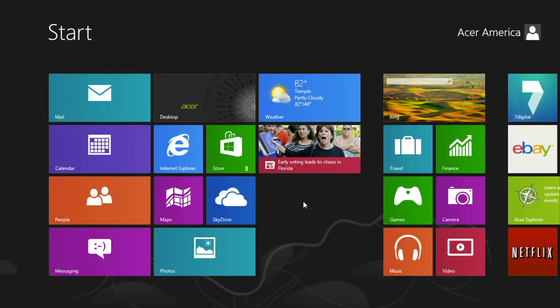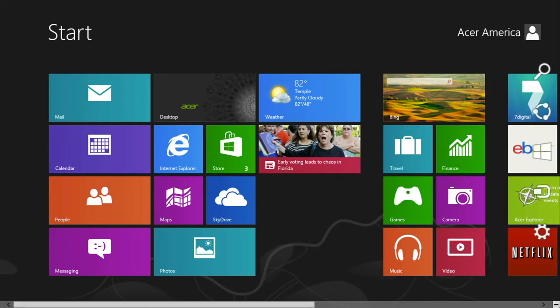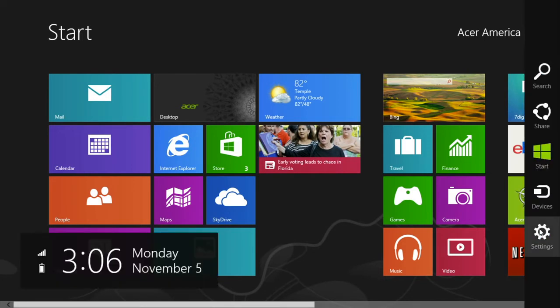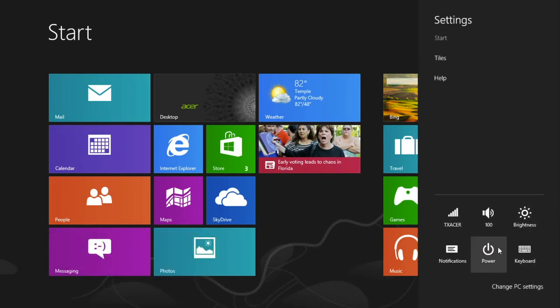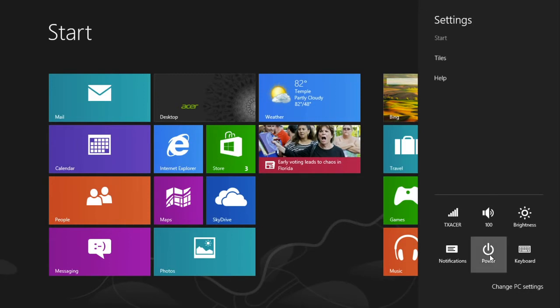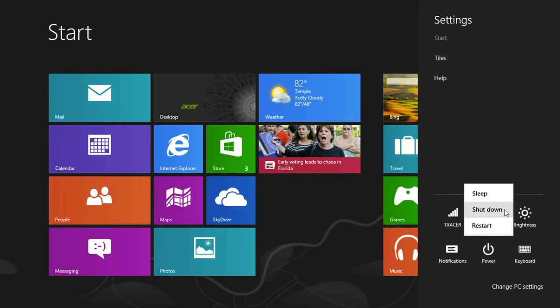This allows it to boot into Windows faster when you turn it back on. You do this by moving your mouse to the lower right corner of the screen to bring up the charms bar. Then click on settings, select power, and then select shutdown.